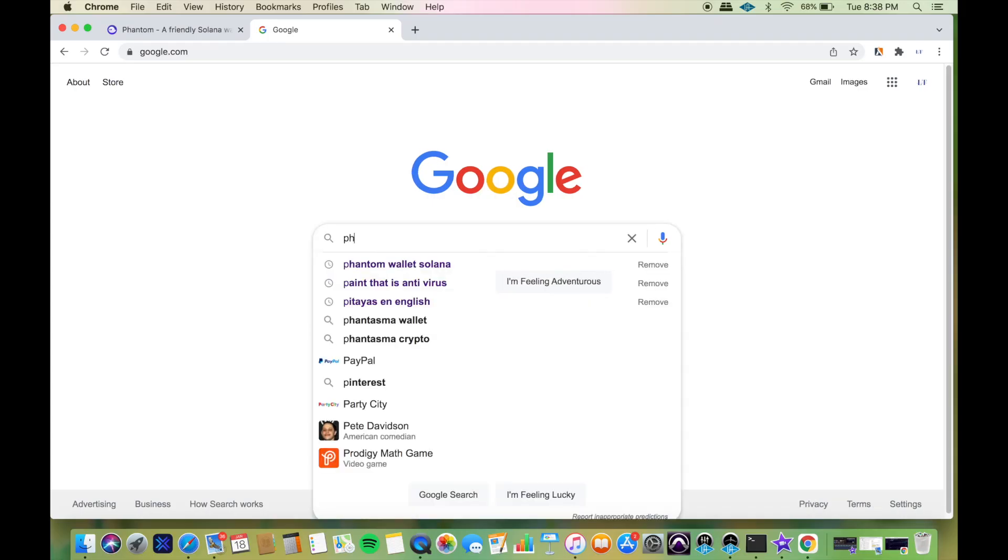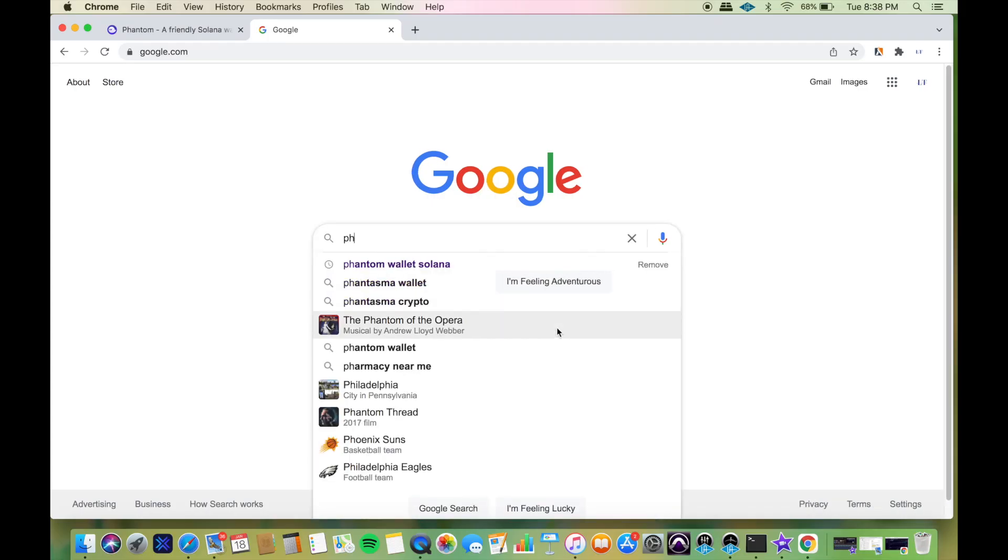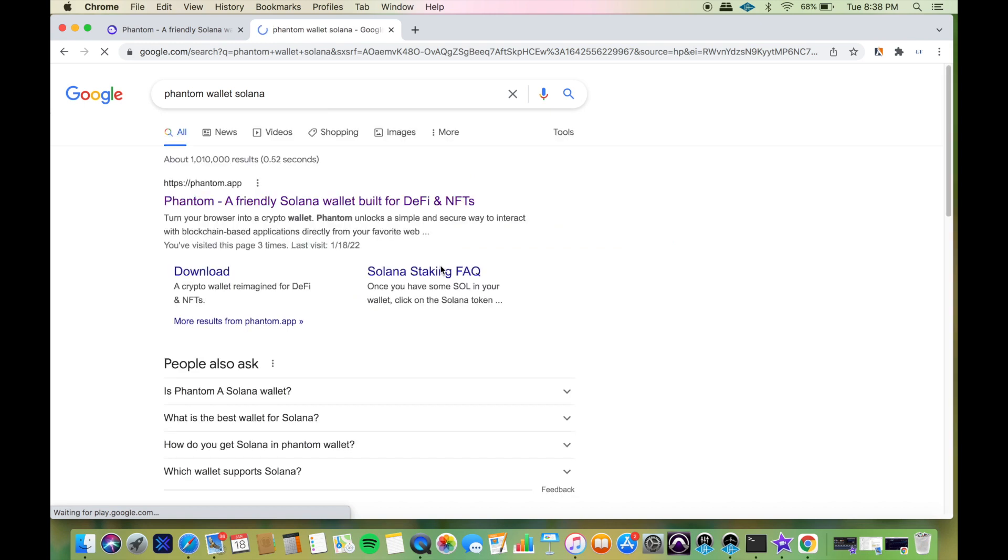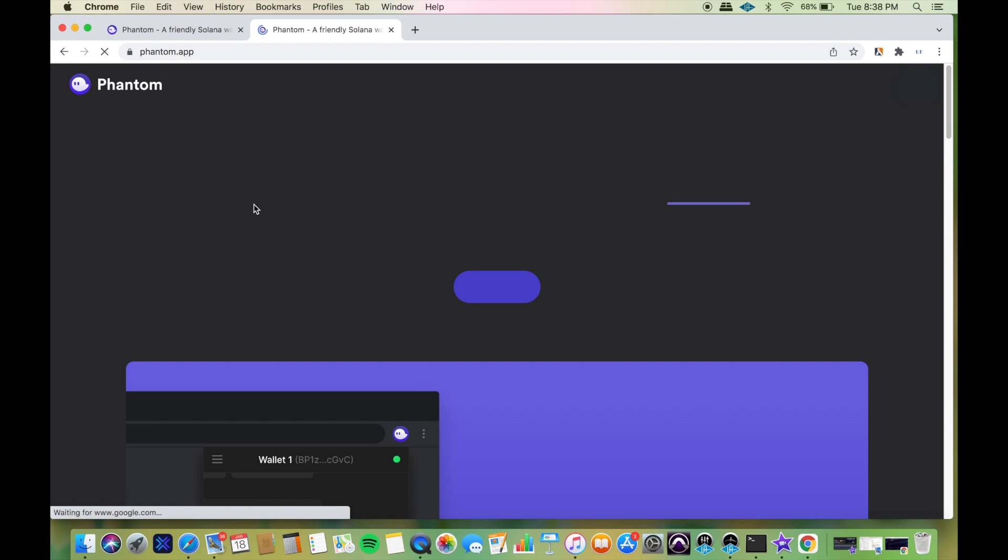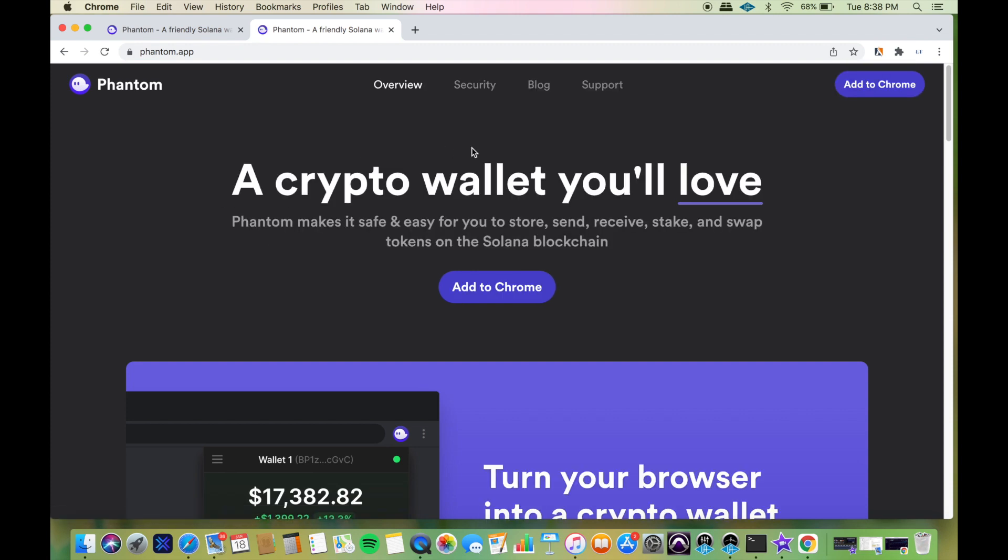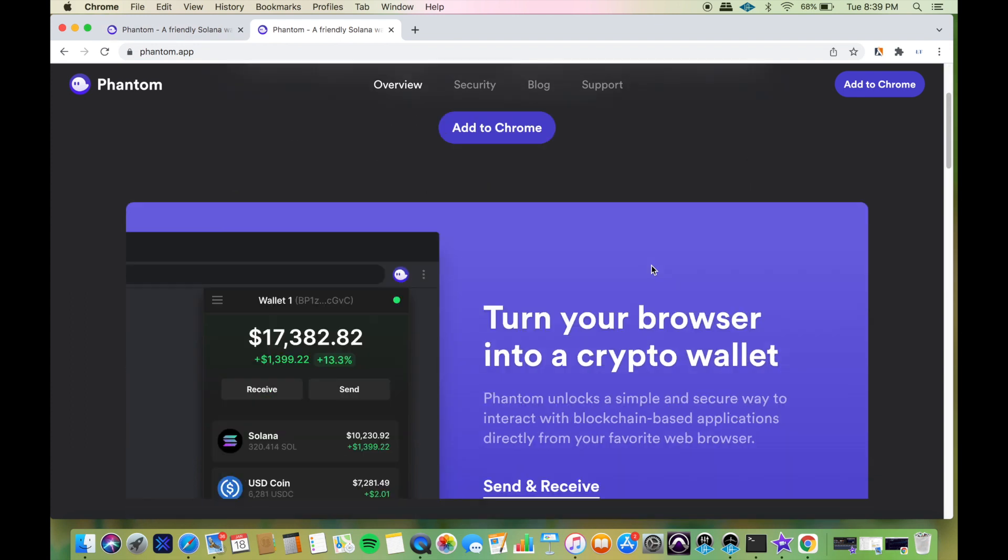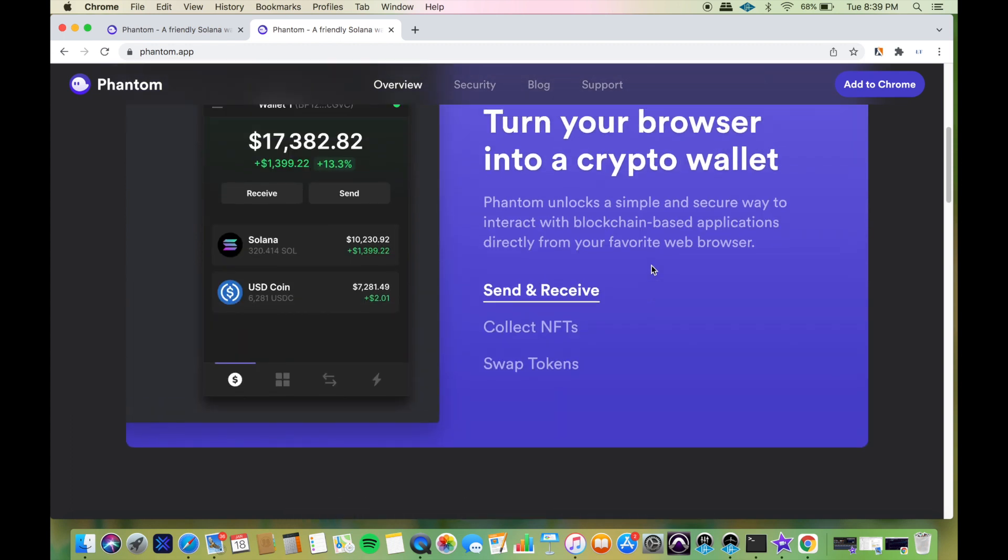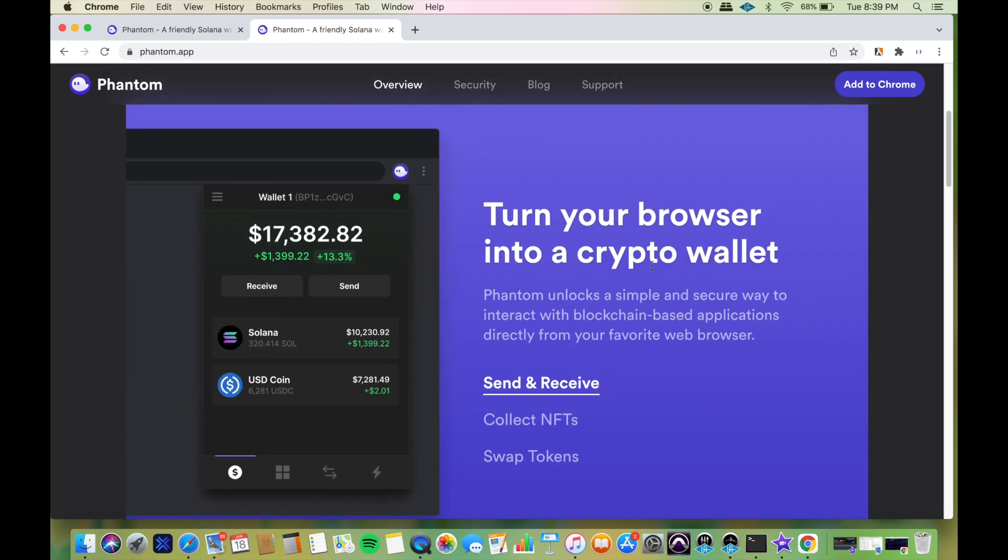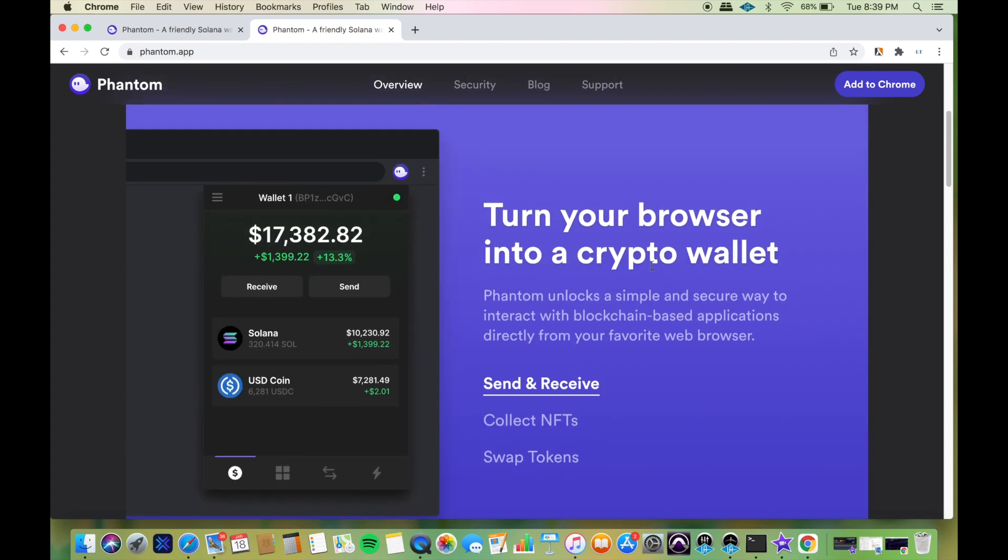Very simple. You type in Phantom wallet Solana, click on that, and you get a Phantom, a friendly Solana wallet. Very simple. This is what it should look like. You add it to your Chrome. Make sure you're on Google Chrome when you do this, as it would not work on any other like Safari and stuff like that. On your Mac, you can just download Google Chrome and then just open it up there and make it work.